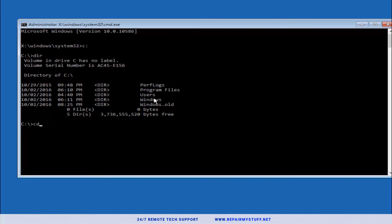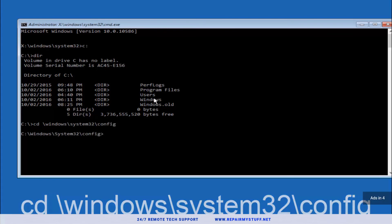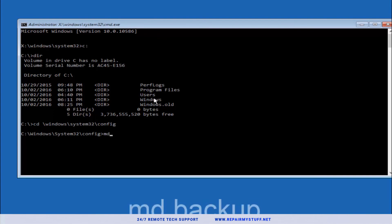Next thing we're going to do is type in cd space forward slash Windows forward slash System32 forward slash config. You're going to hit enter. Now we're going to type md backup, or you can name it whatever you want. You can name it md then backup one or backup two. Hit enter.